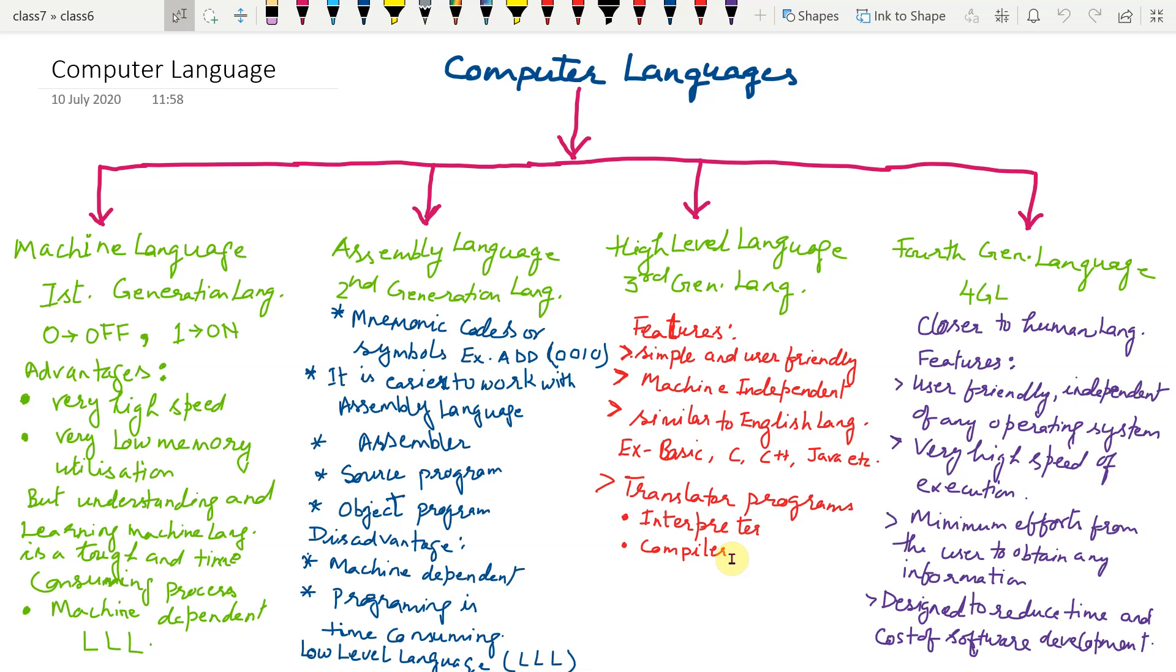It shows the list of errors. We have to remove it and then again we will compile it. The execution speed of a compiler is faster as compared to an interpreter.